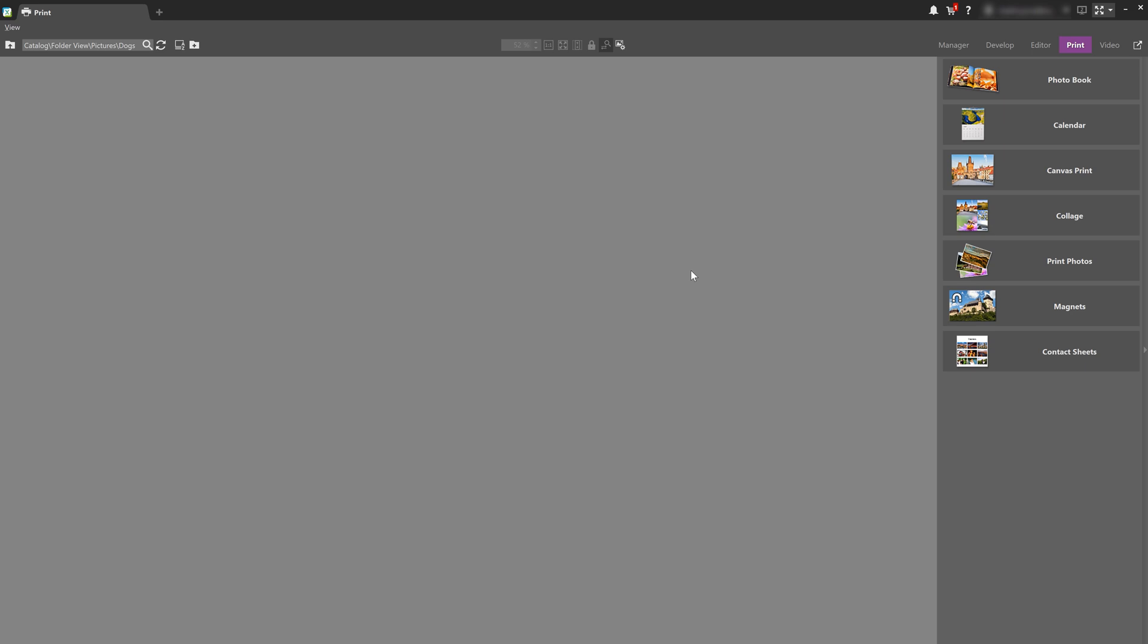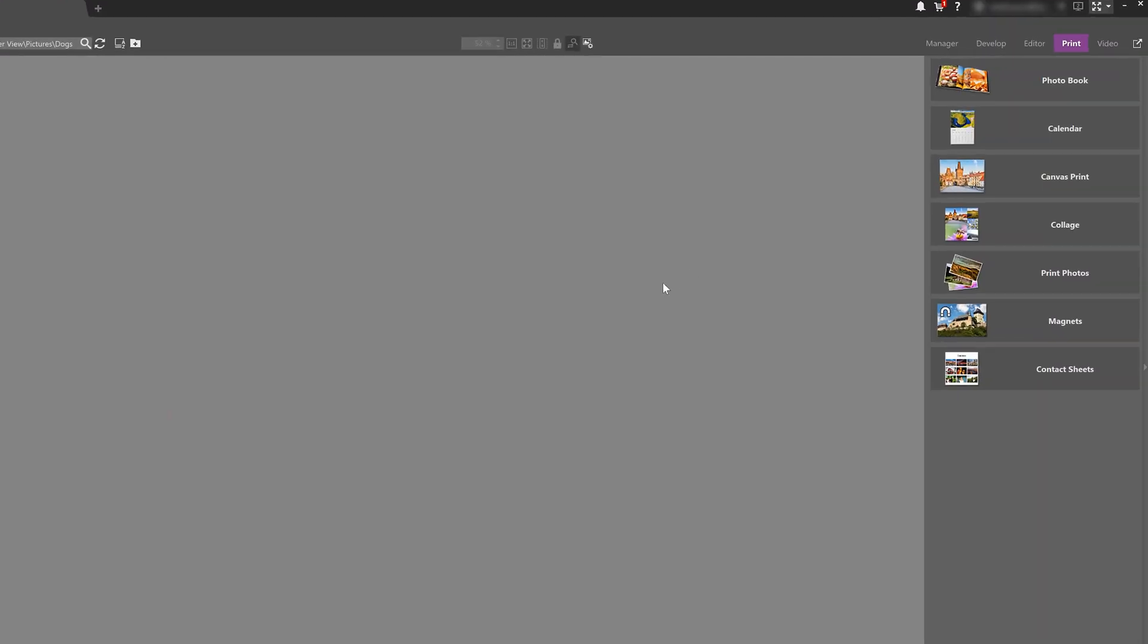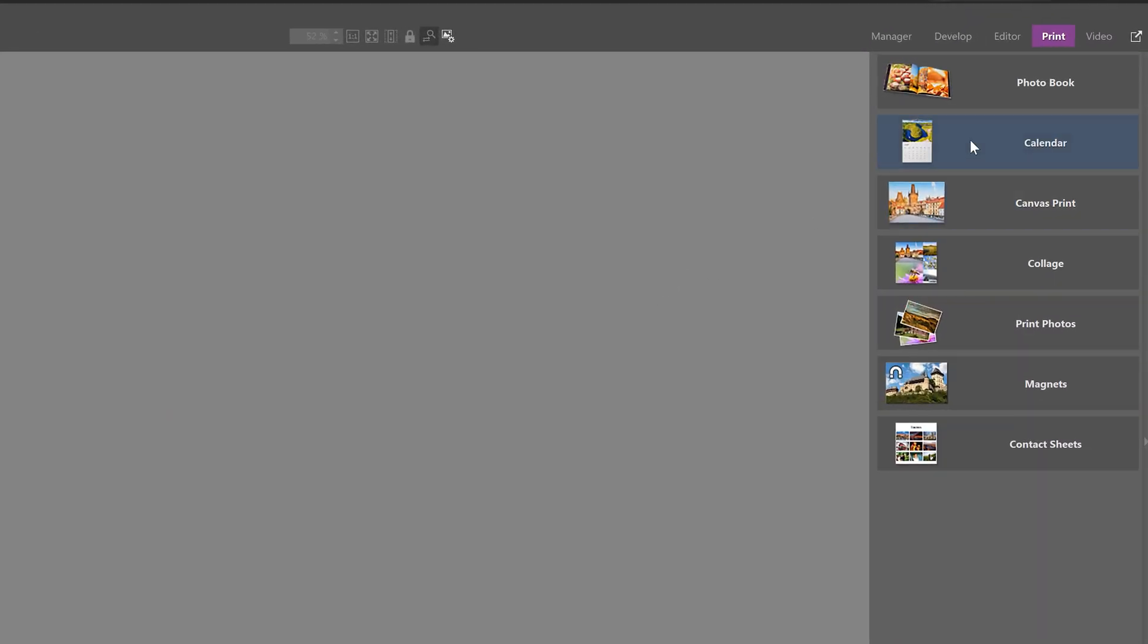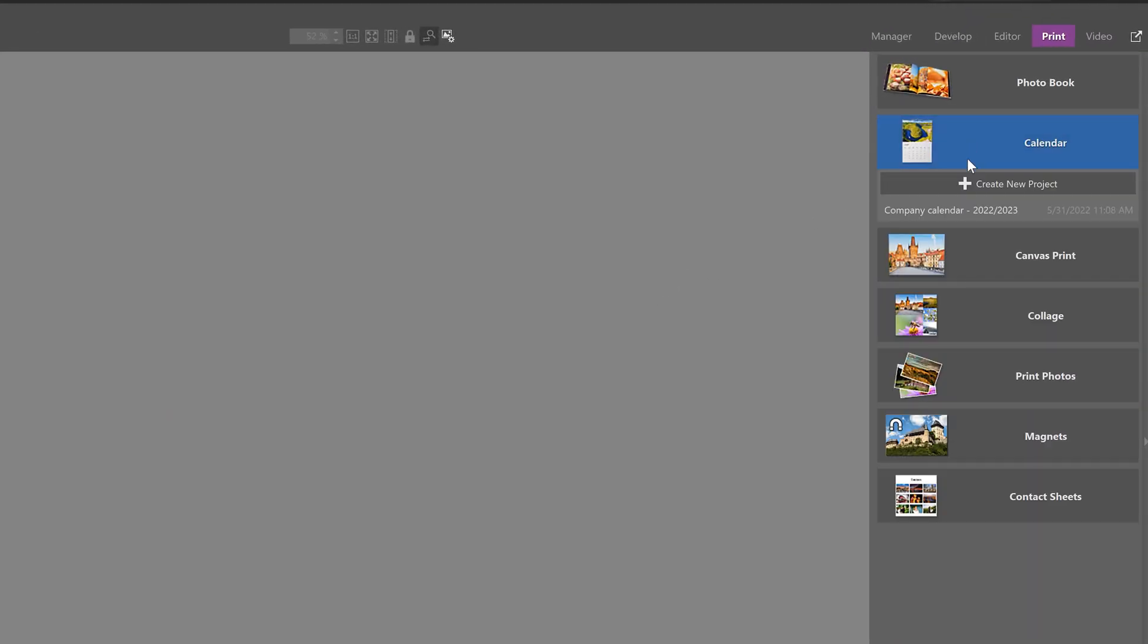And just click on the link below in the description. Alright, I'm going to show you how you can design an entirely different product. But actually, it's very similar to a photo book. Let's go back to the list of photo products and now select calendar. Again, click Create New Project.